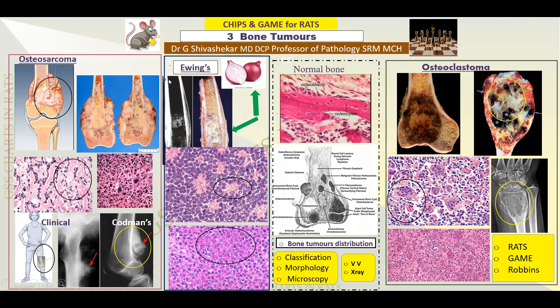Welcome to Chips and Game for RATS. In today's class, we shall be dealing with three bone tumors. I have deliberately chosen these three: Osteosarcoma, Ewing Sarcoma, and Osteoclastoma. Mainly, we should have in mind a gross picture, the microscopic picture, and the radiological picture for each of them. We should also keep the clinical picture in mind, as it is important for history and diagnosis.